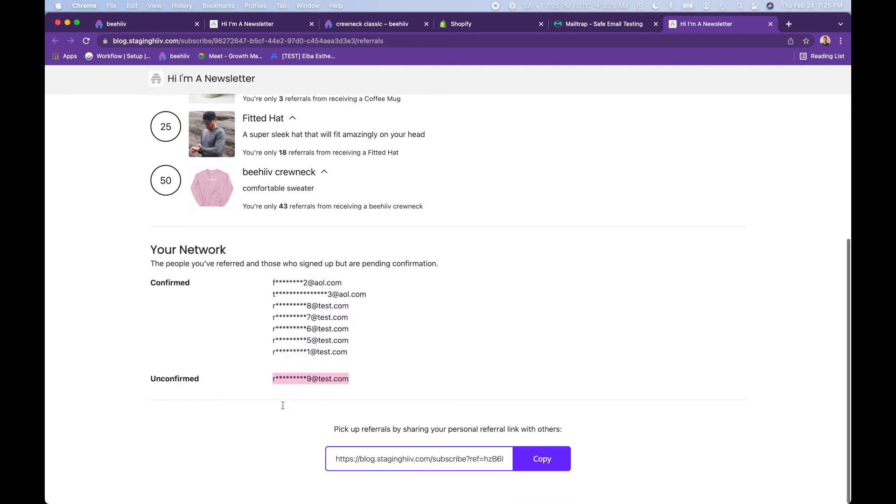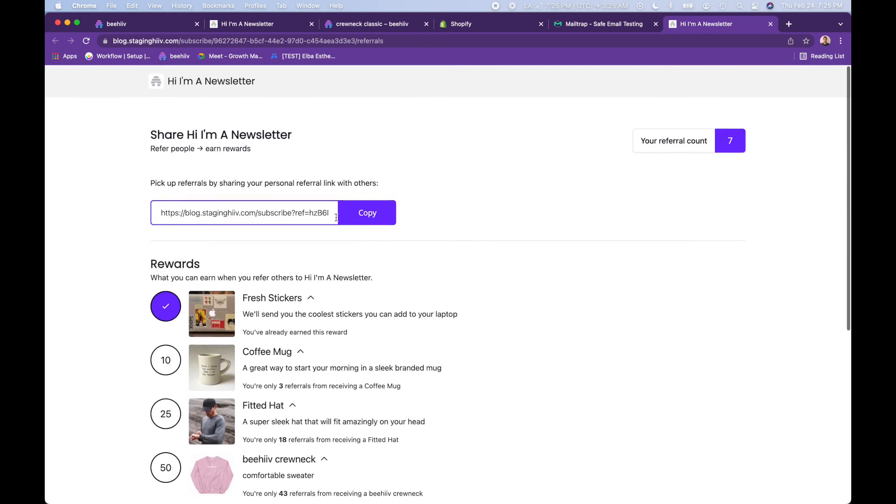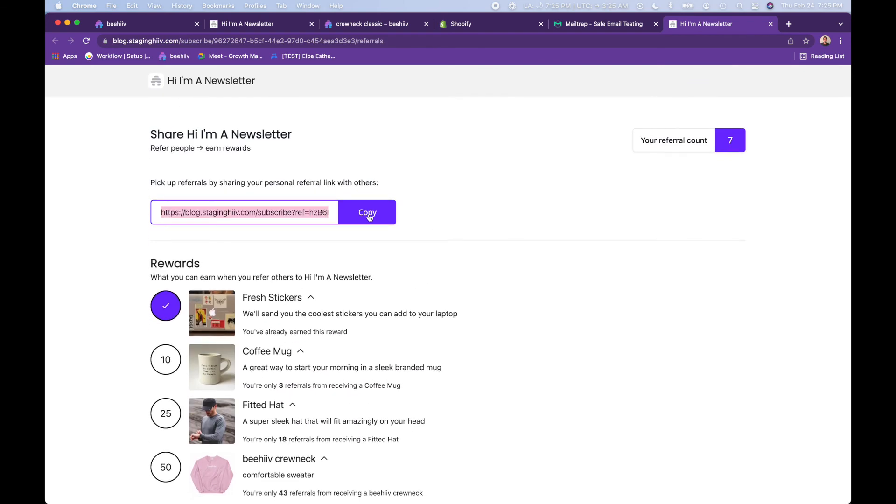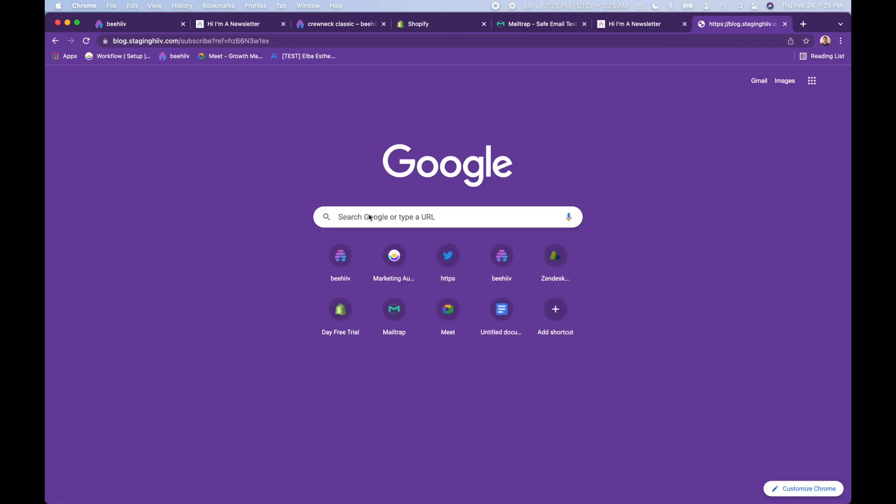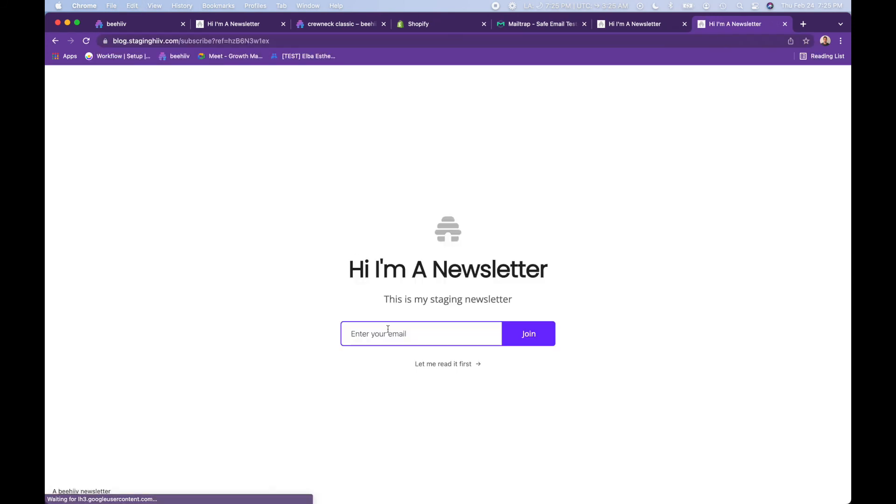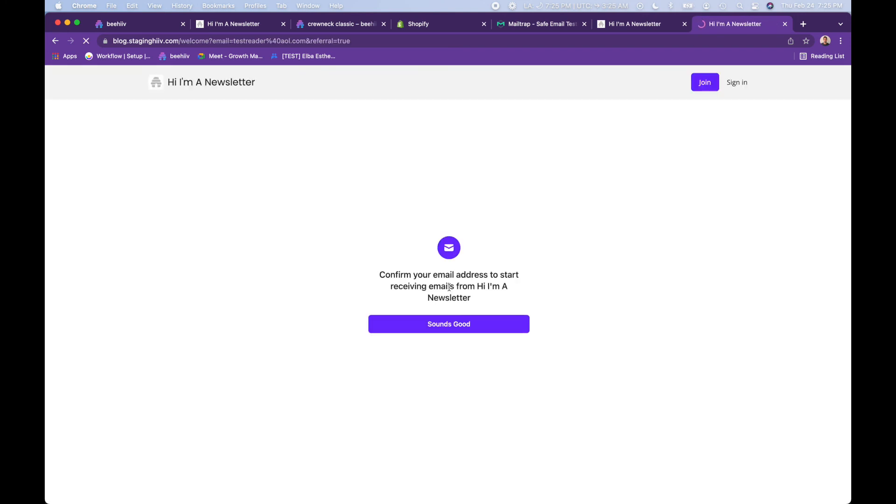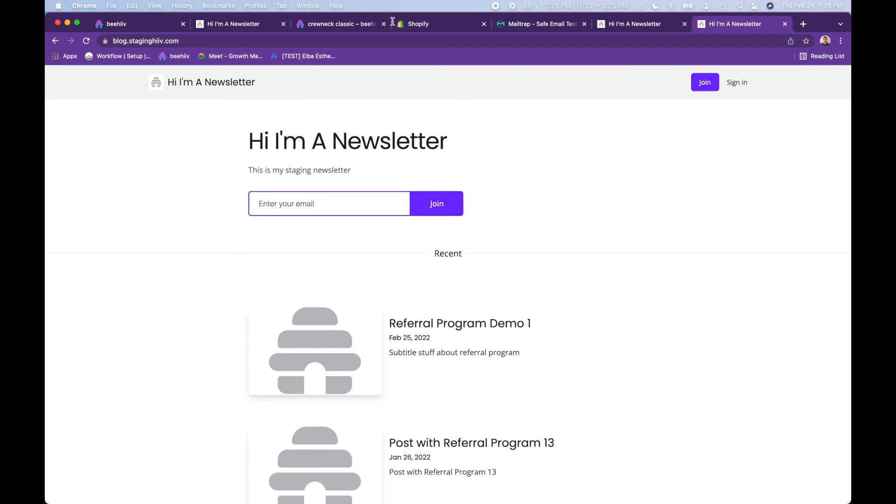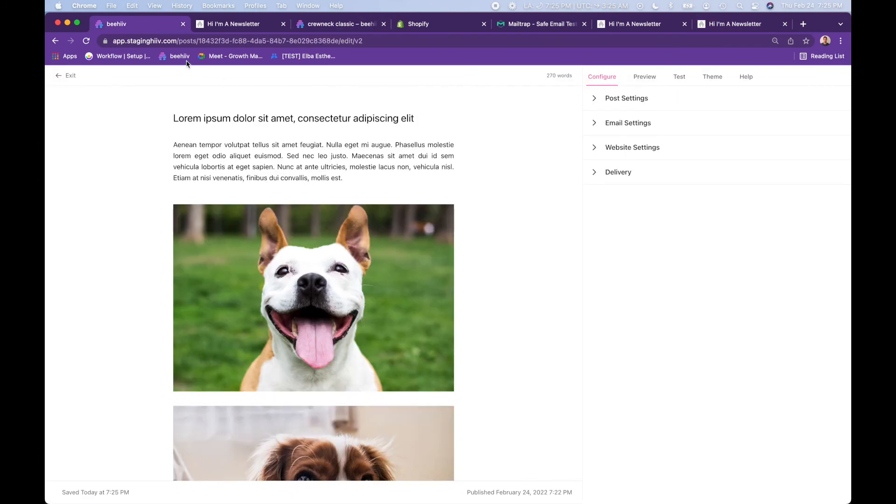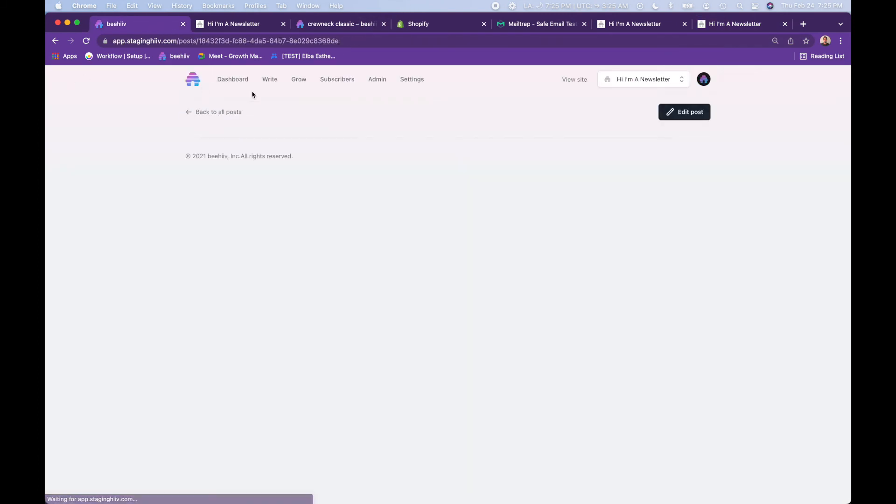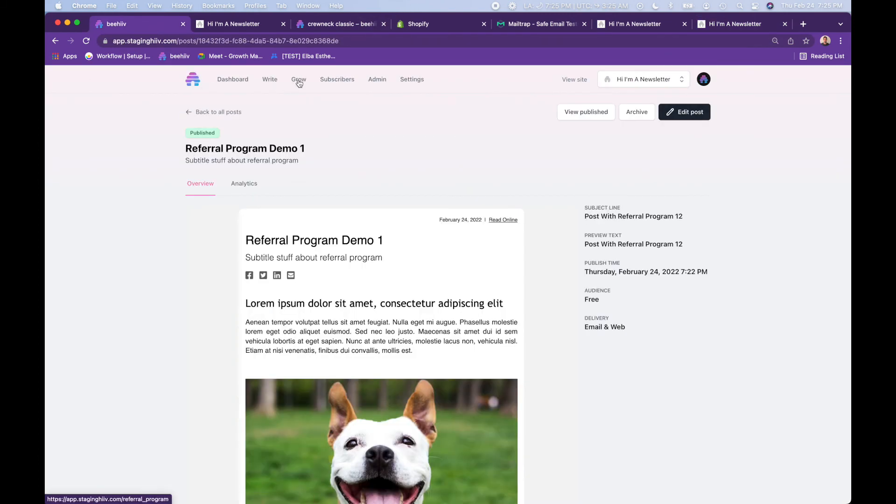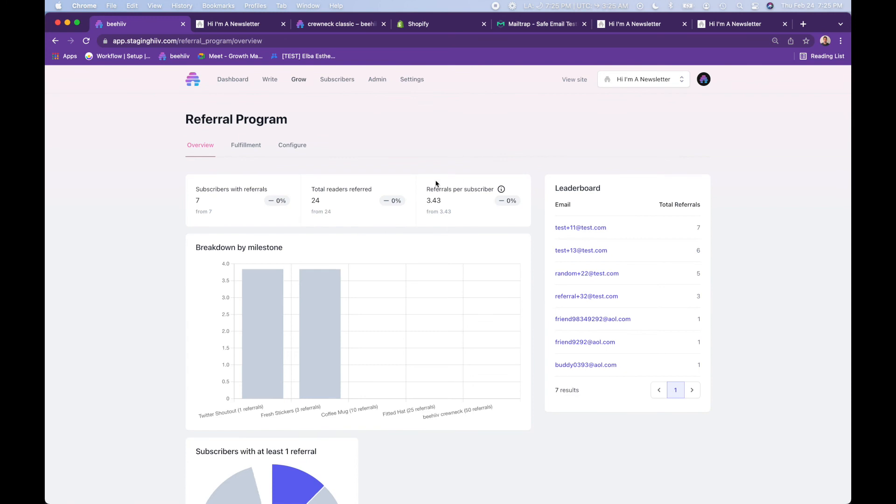They can copy this. And as a reader, I would be test reader at aol.com. So this is me coming in as a referral. And you can see that reflected here on our page. So let's go back over to the grow tab test 11 is the reader.